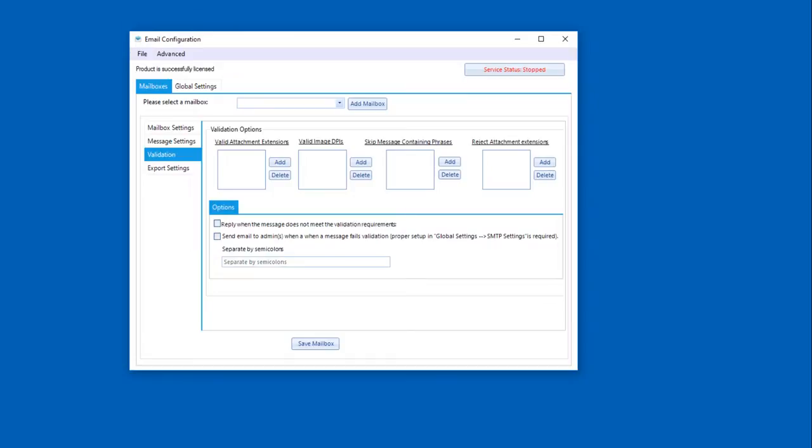We have a validation tab, and now validation means that if it fails a validation, it will not process the message. So that message will completely be moved, and there are no attachments that even if there are valid attachments, we will not find them. So in other words, if it violates our validation, it will not process the message one bit. So in this case, you can determine extensions, DPIs, phrases, or even reject attachment extensions that are within these lists. And you can see you can add as multiples of these as you would like.